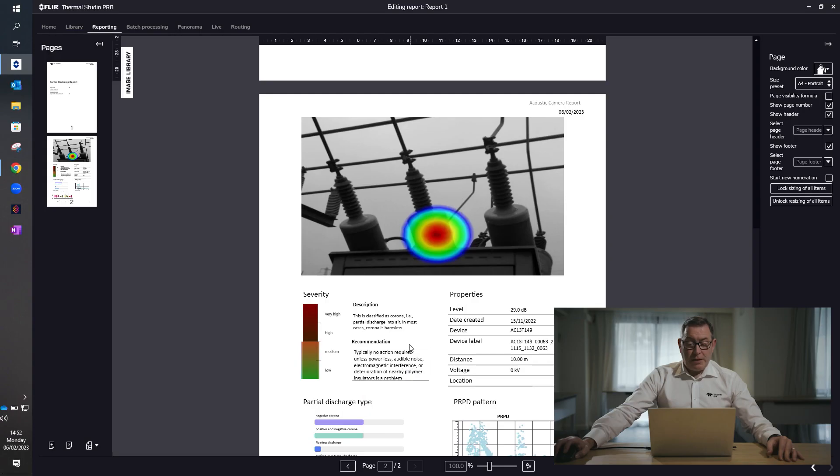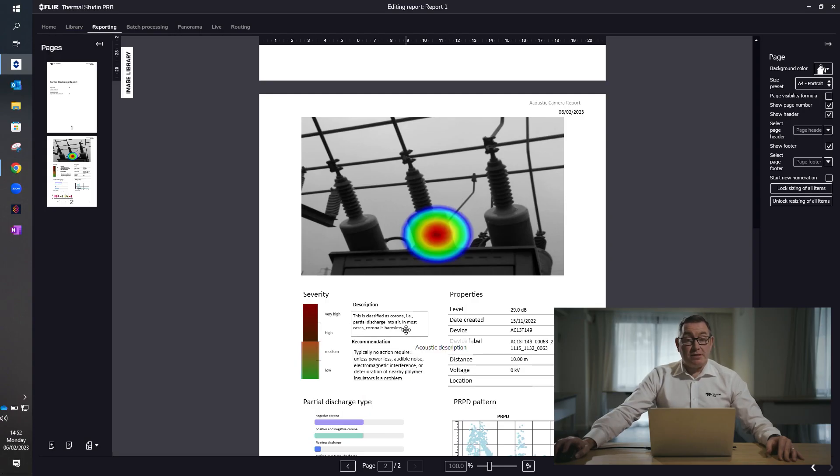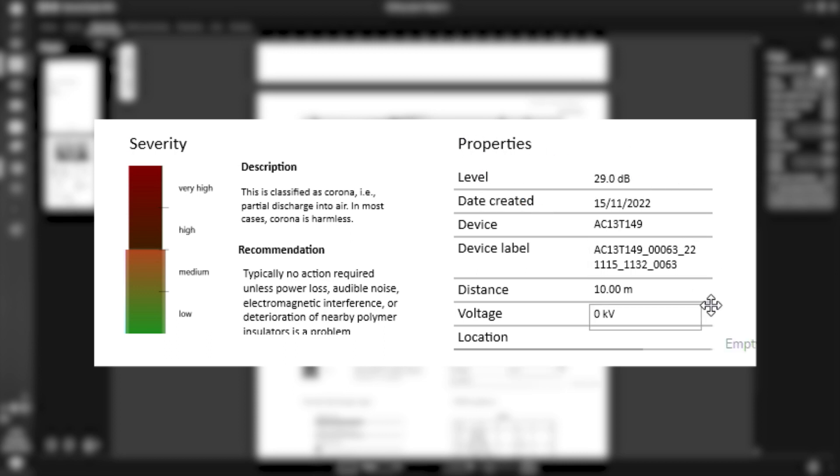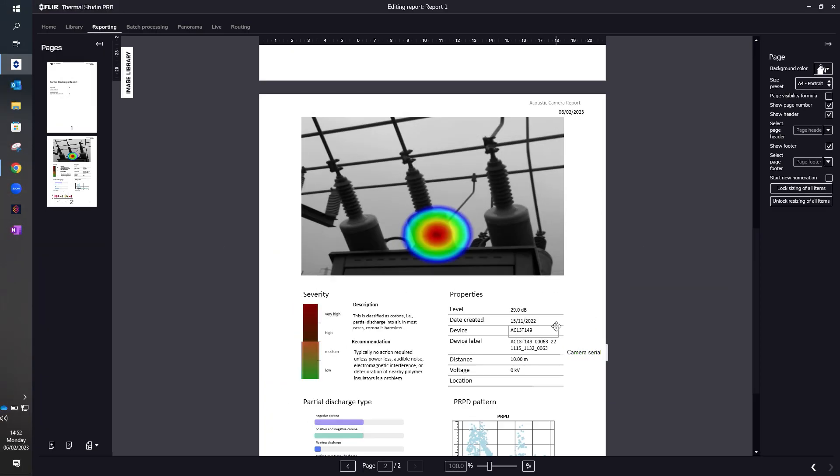But what it will do, using the AI which is contained within the device, is give you a description of what the fault is and also what possible recommendations are to resolve the fault. The more technical properties are on the right-hand side, which gives us decibel levels, for example.